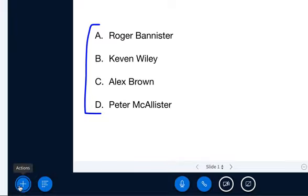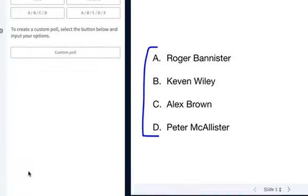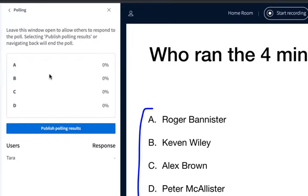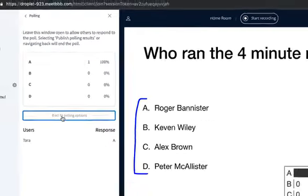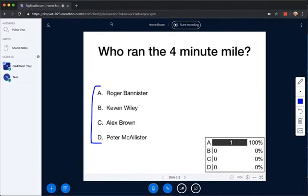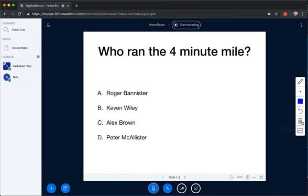You also have the polling option here, and I can choose A, B, C, D. So if I do it, the students are all presented with a poll. I can see there's one response, and I can publish the results. When I'm done polling, I just close the poll. And then I can clear the polling marks as well, because they're just whiteboard.